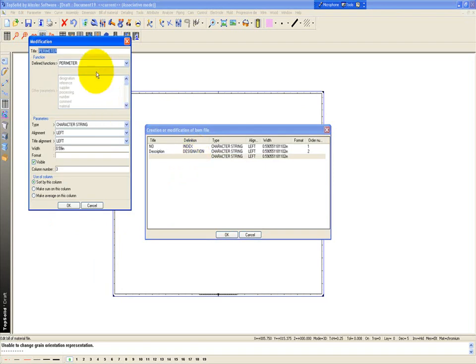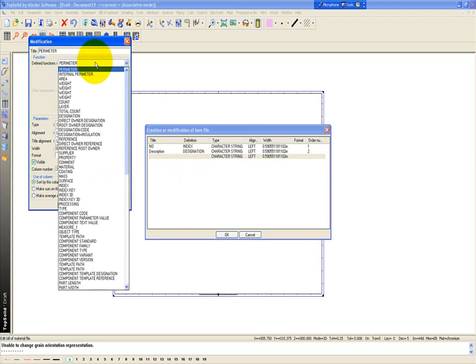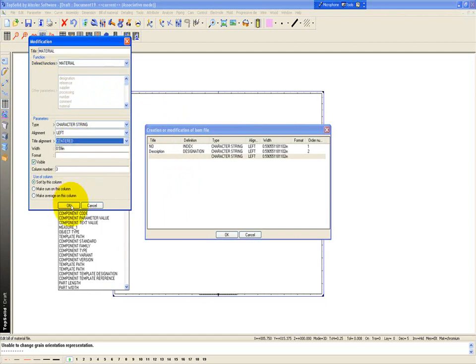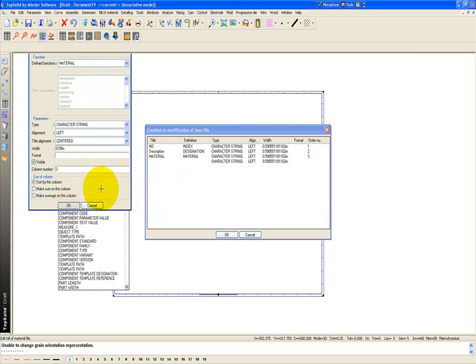Maybe this next one we want to be the material. So let's go down and find material. Material works. I'm going to center that one as well. Say okay.